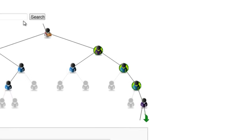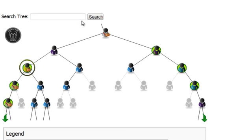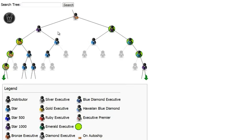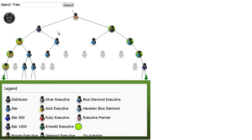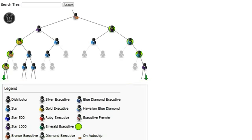The distributors with the green circle behind them are the ones that are personally enrolled by you. The small box in front indicates that they are on AutoShip. Their achieved rank is indicated by color. The legend at the bottom shows the color associated with each rank.